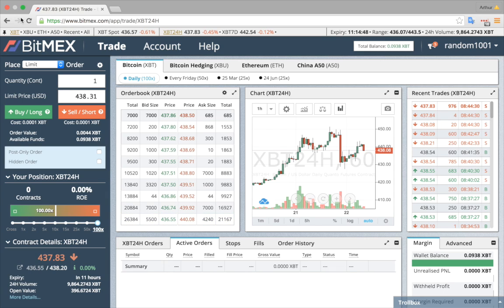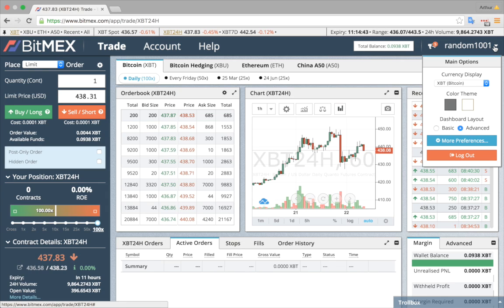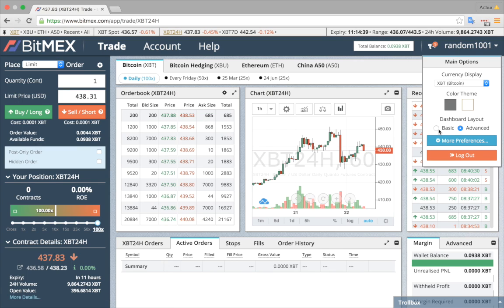Once you log in, you will see the trading dashboard. Click on your username and choose the type of layout, either basic or advanced. Let's choose basic.